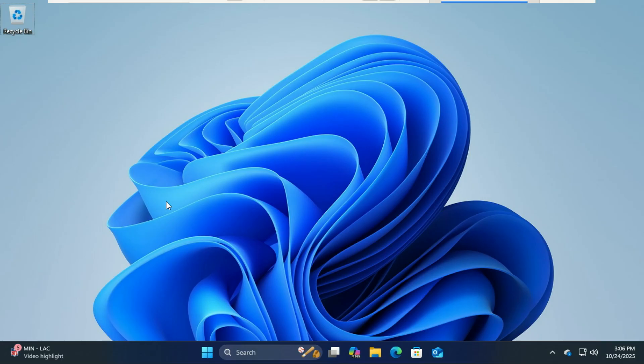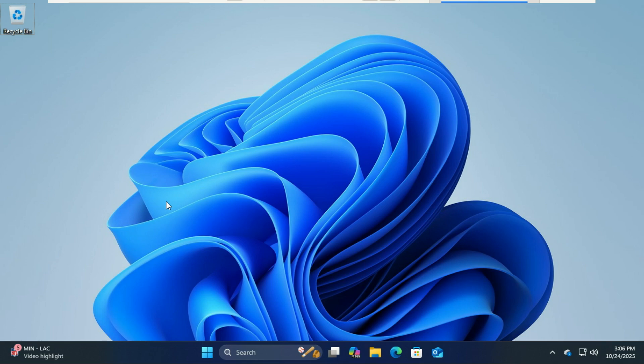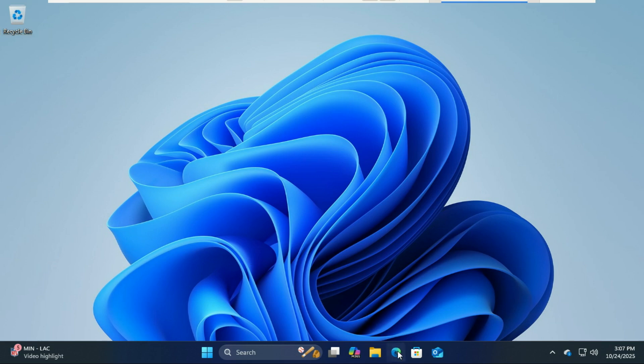Hey everyone, welcome back to the channel. In today's video, I'll show you step by step how to dual boot Zorin OS 18 and Windows 11 safely and easily. We'll cover everything from system requirements, downloading Zorin OS, creating a bootable USB, partitioning your hard drive, installing Zorin OS, and finally how to remove it later if you change your mind.